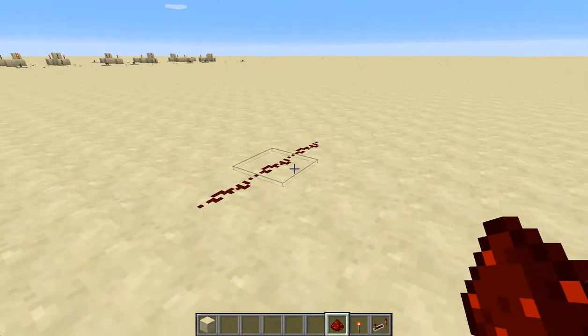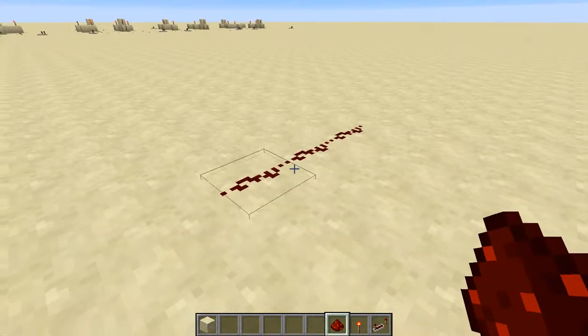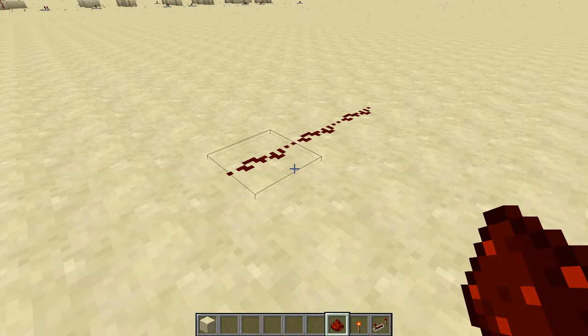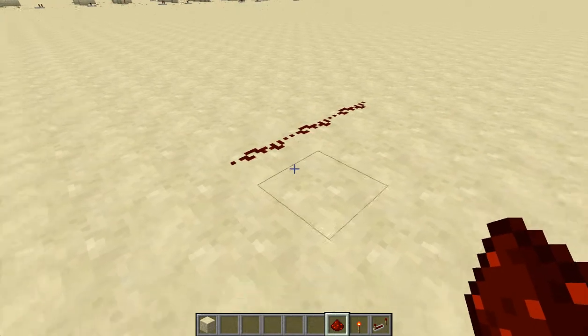So you see I put these three pieces of redstone. You need a gap and then a seven-block gap, then another one.